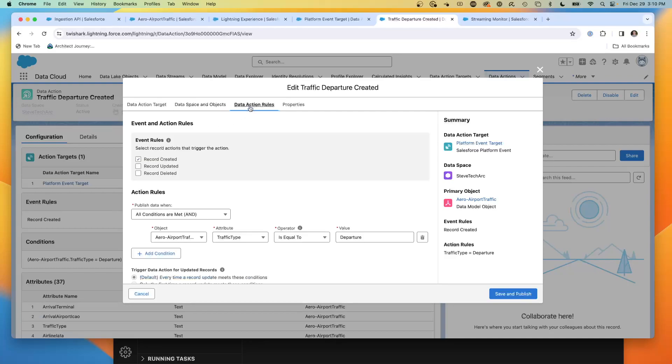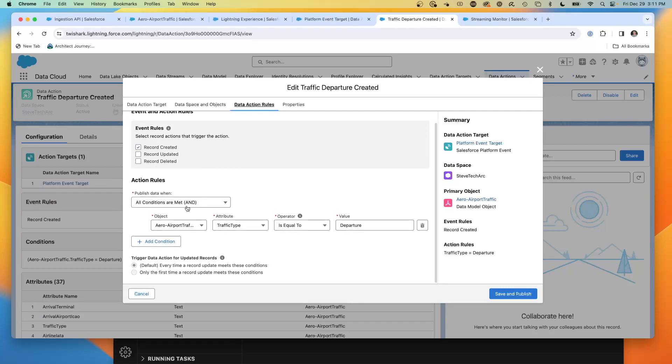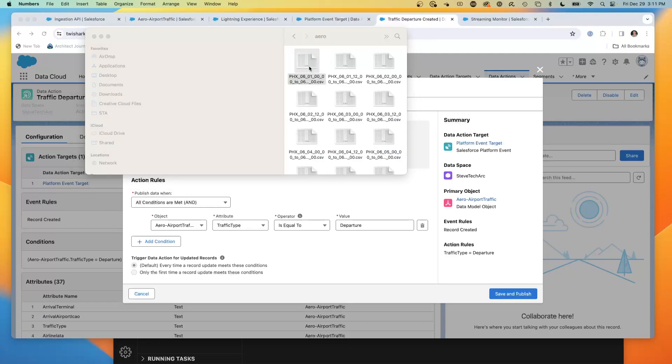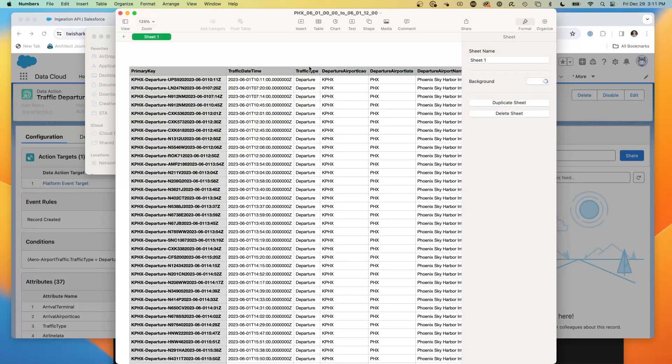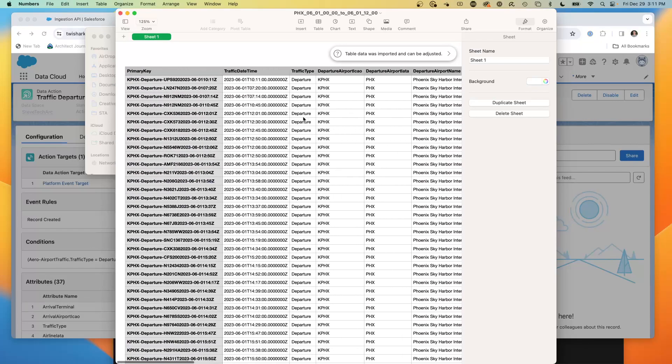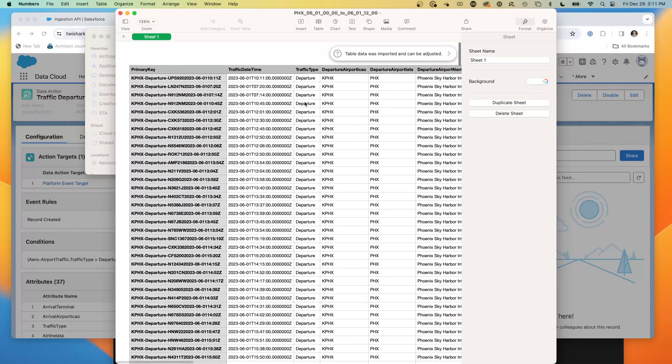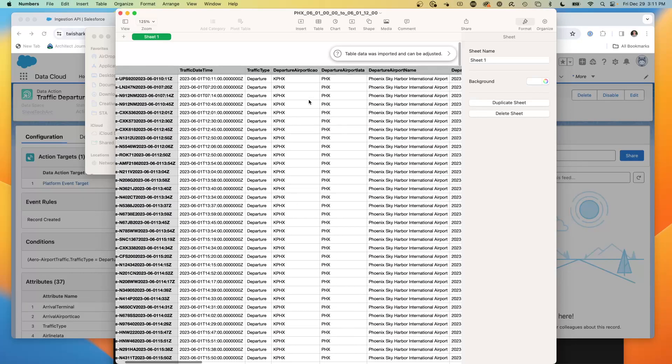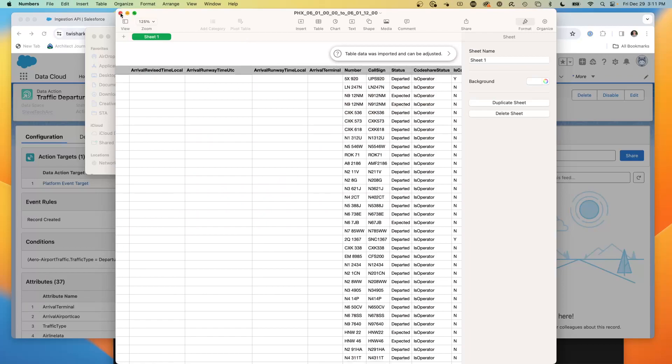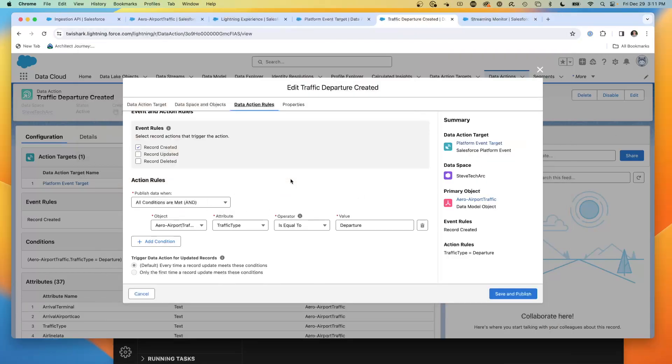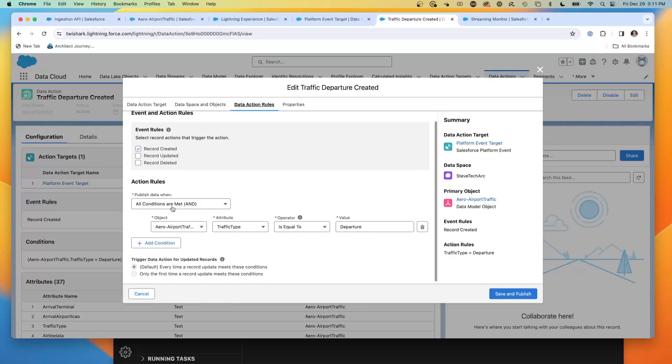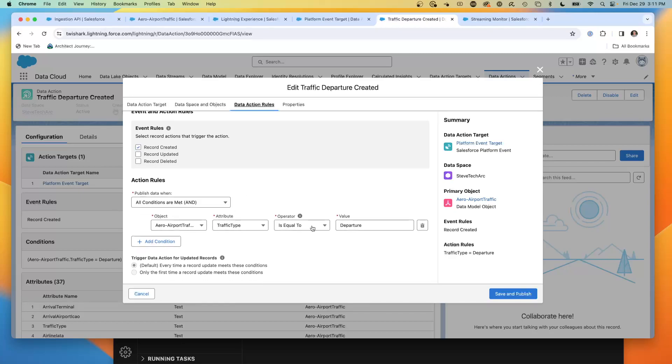Then I'm going to have some rules. I chose when record is created. You could also do updated or deleted. I created some conditions and we're going to take a look at the data. We're going to open up one of my sample source files. The source is the live API, but I've been streaming them to CSVs in my bulk data load. This is showing you some of the data in an easy to scan format. You'll see that there is a traffic type departure and then there is the data that I'm bringing in.